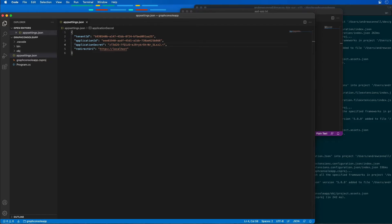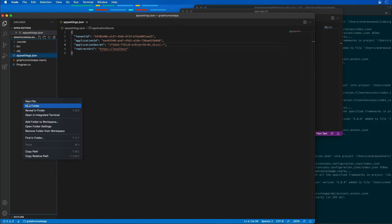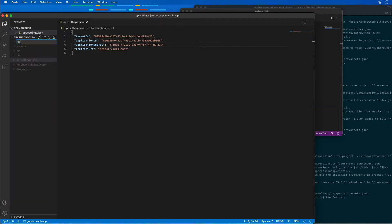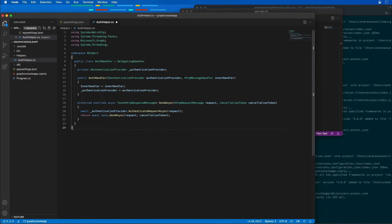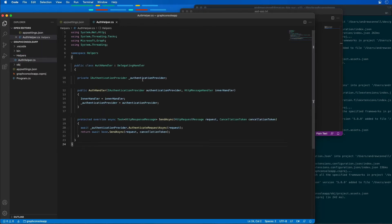We're going to need a couple of helper classes as well to make our lives a little bit easier. I'm going to create a new folder called helpers, and then within this folder, create a new file called MyAuthHelper.cs. I'm going to go ahead and paste this in. Let's take a look and see what this does.